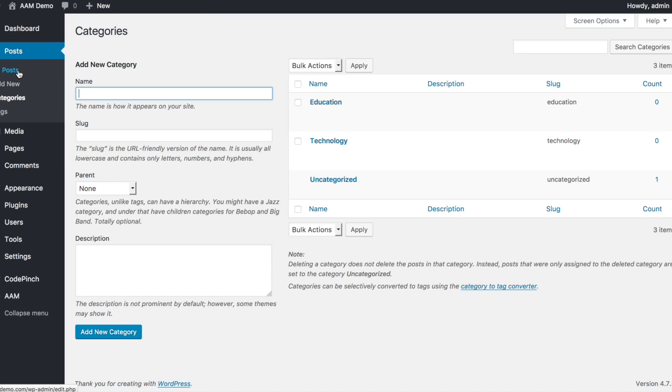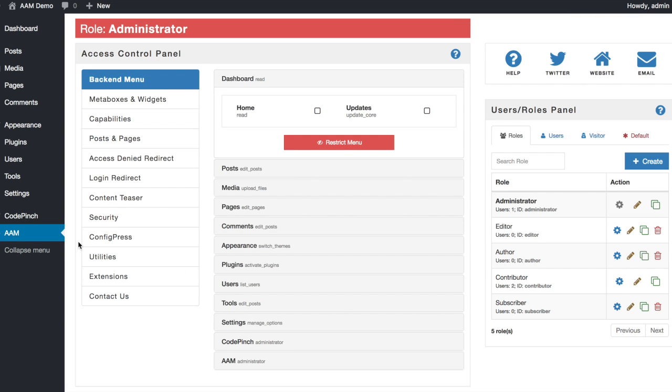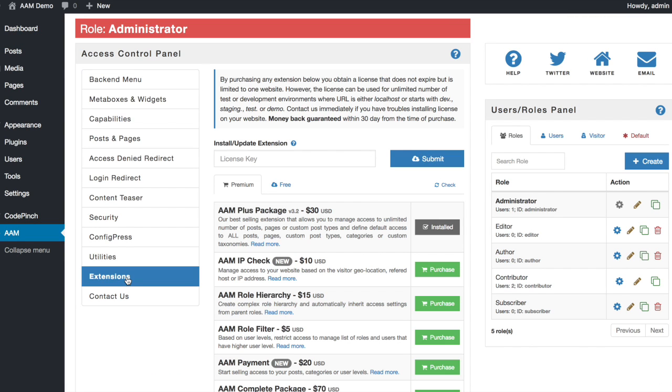Neither John nor Jessica can see or manage posts in each other's category. I'm assuming that you already have AAM PLUS package extension. It allows you to manage access to categories as well as define default access to all posts. So let's go ahead and define access.